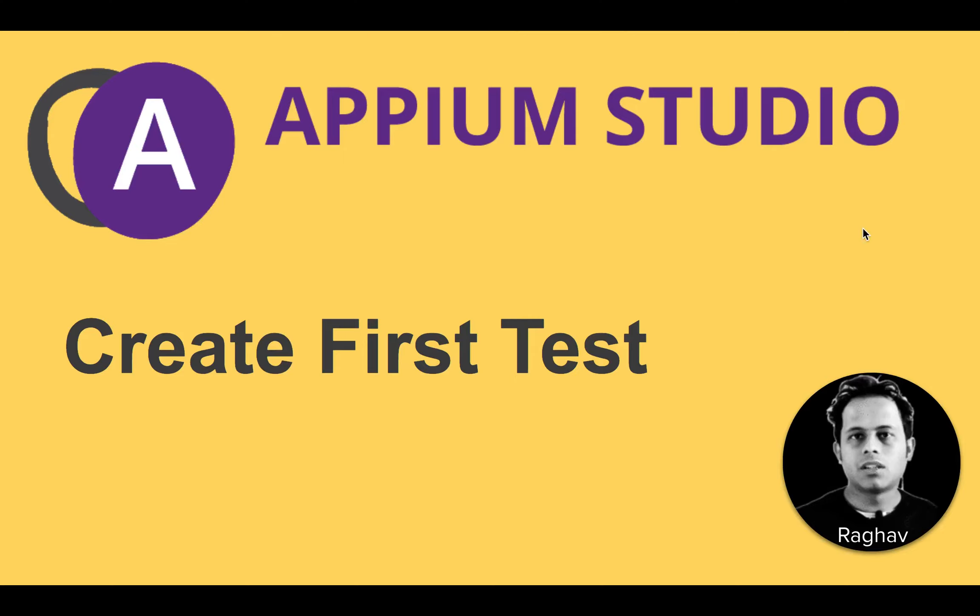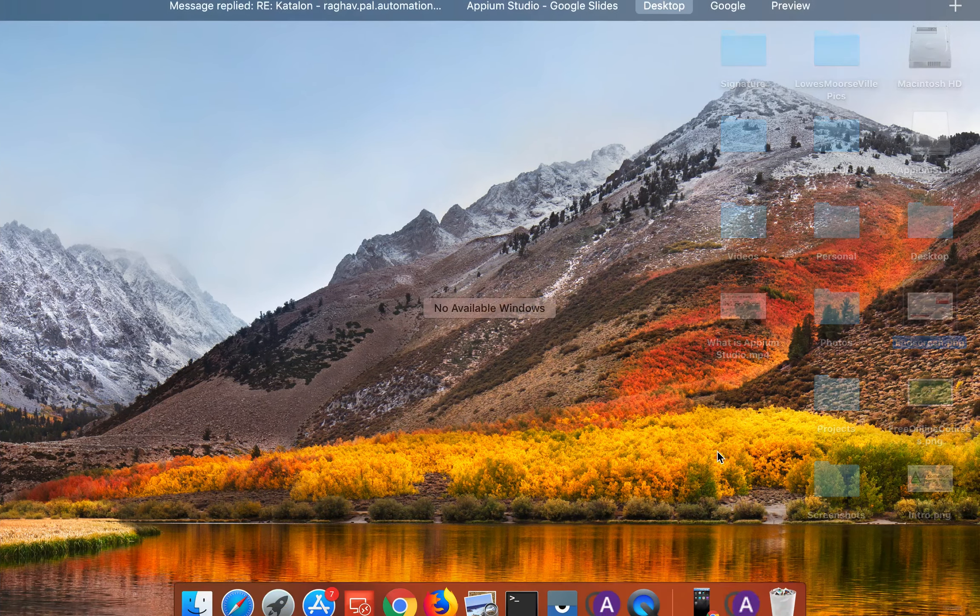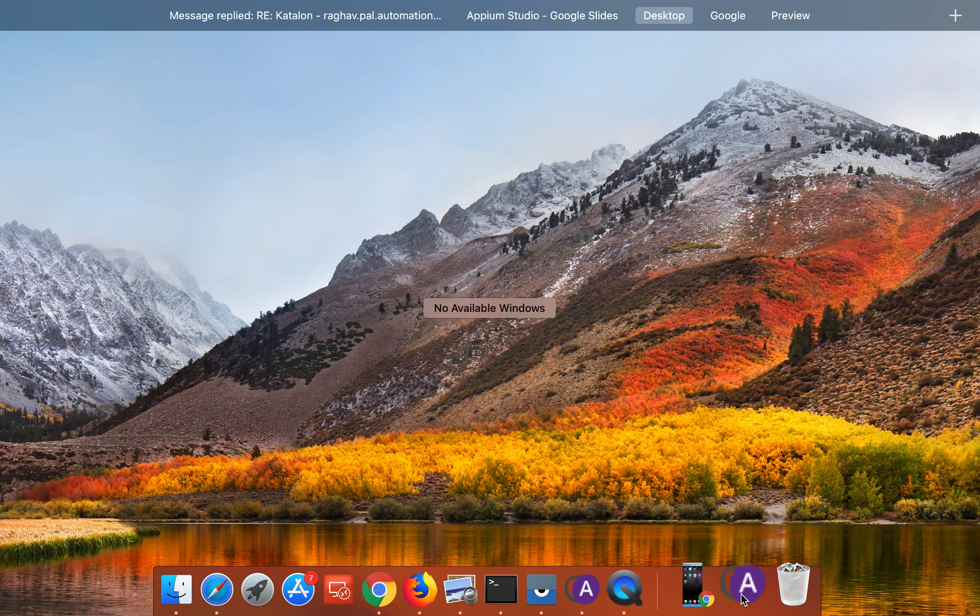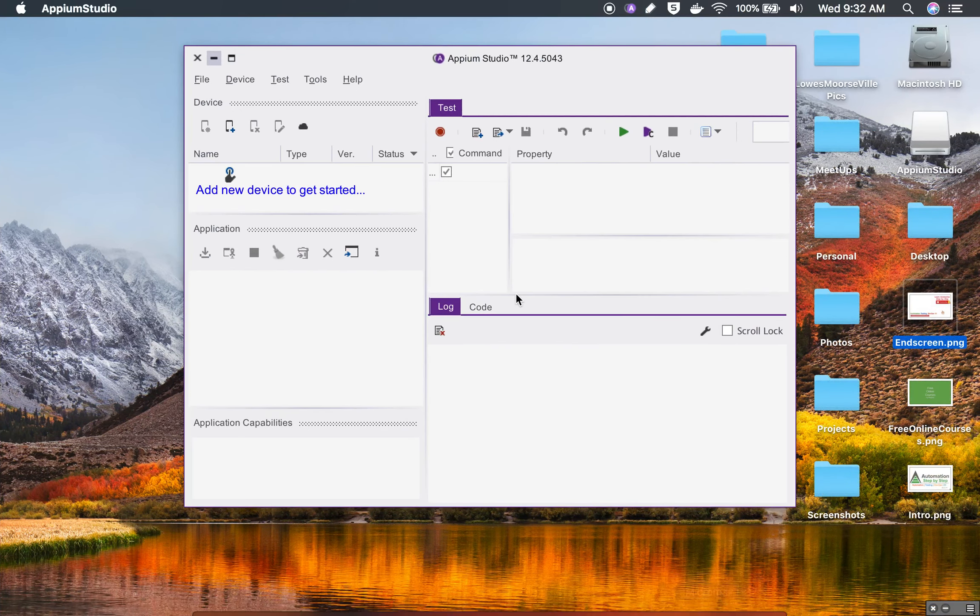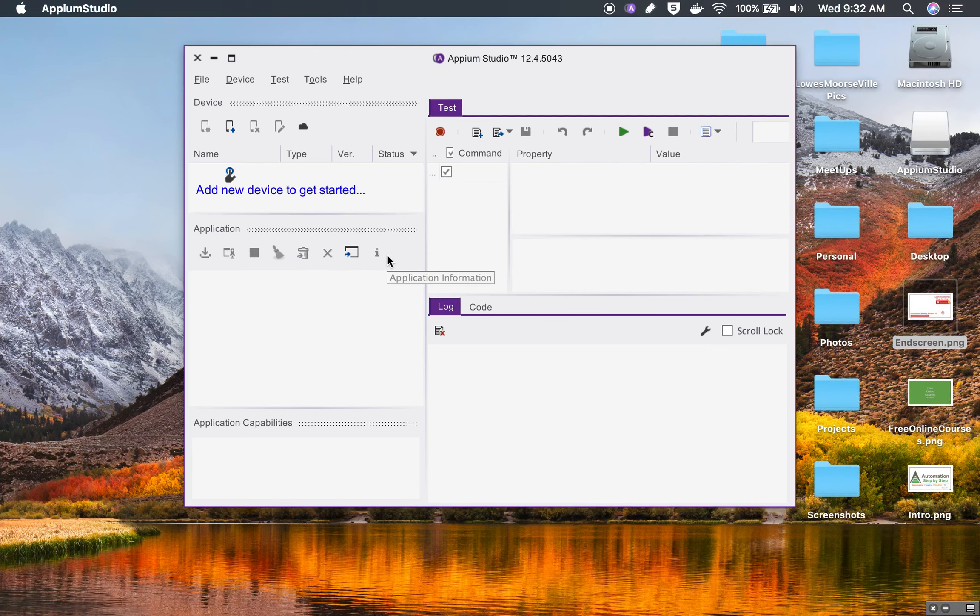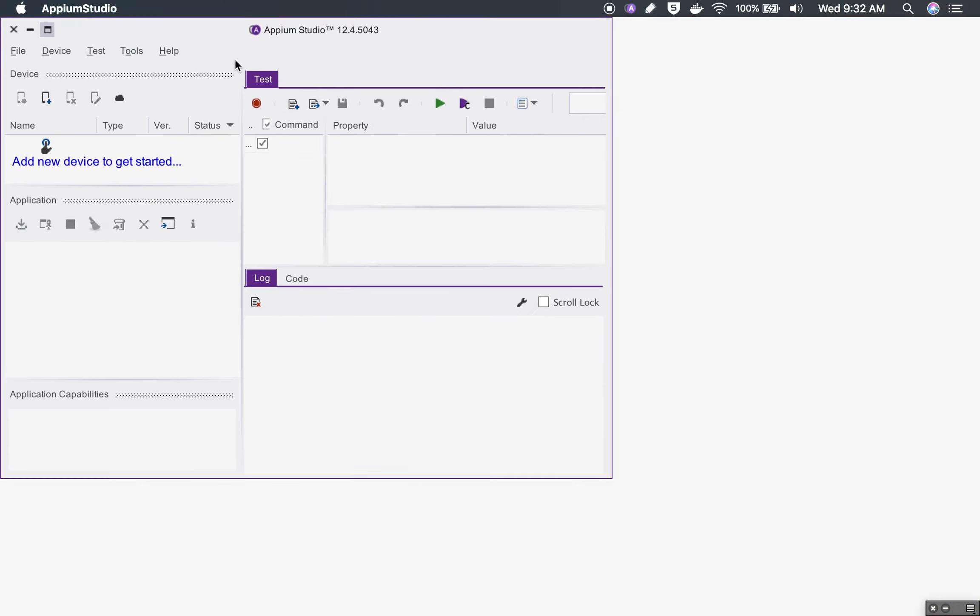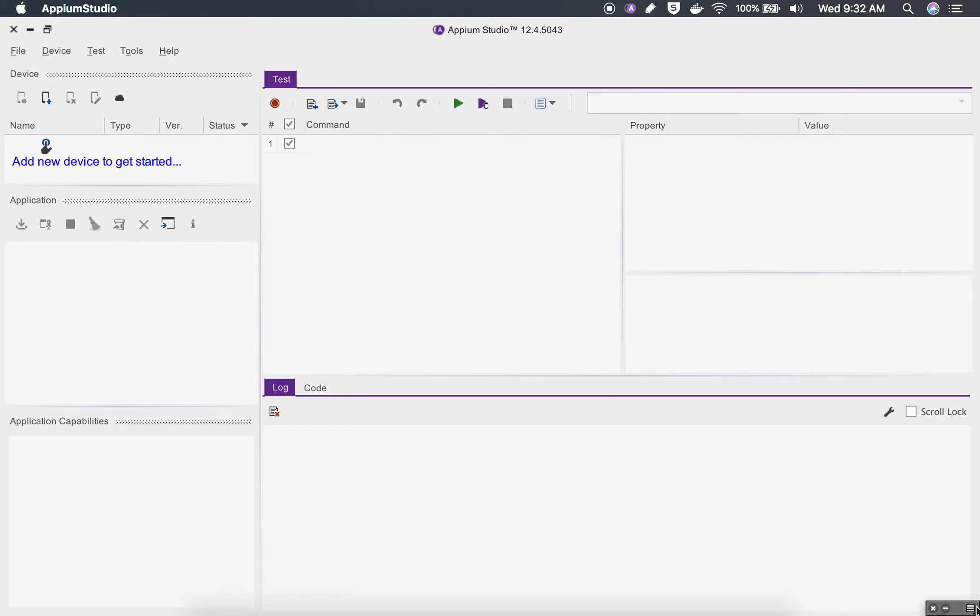Hello and welcome, I'm Raghav and today we will learn how to create our first test in Appium Studio. I will go to my Appium Studio and although I am on Mac, you can follow this on Windows as well. So this is Appium Studio and here you can see this is the window of Appium Studio.